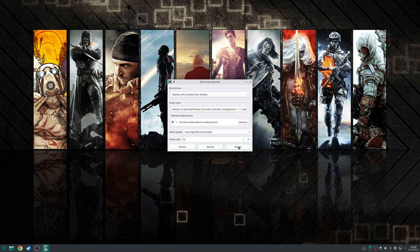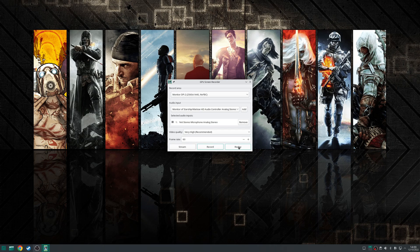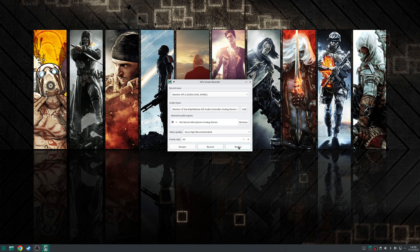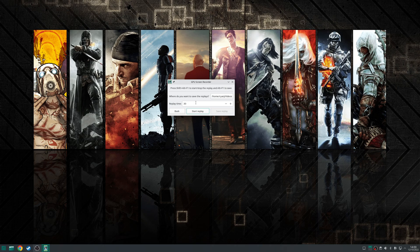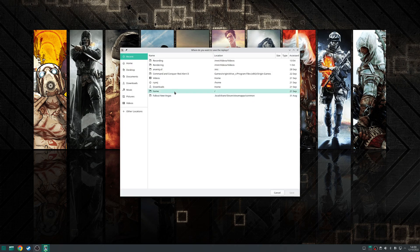And then finally you have the replay which is very similar to nvidia shadow play which will capture the last 30 seconds of footage but again you can specify to change that as well and once again just choose where you want to have that saved to.